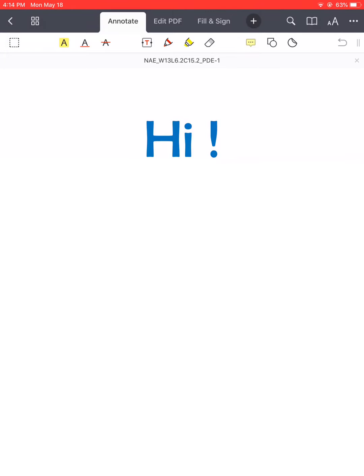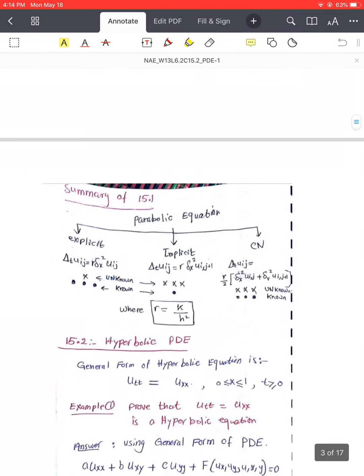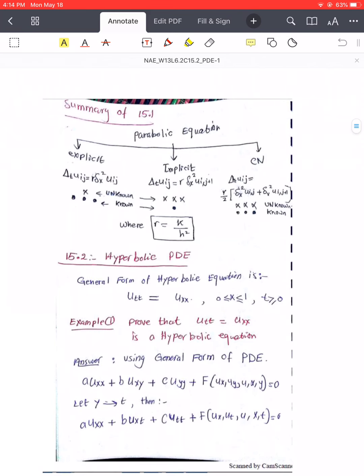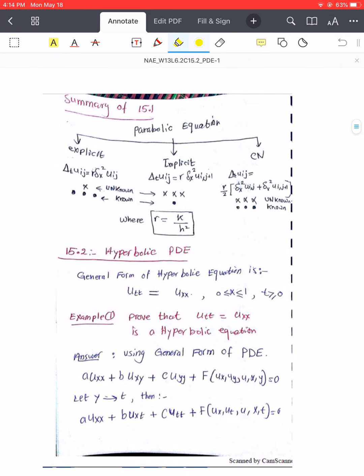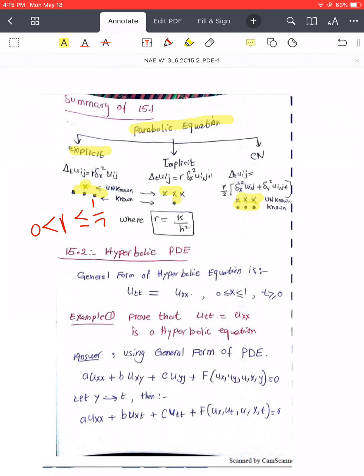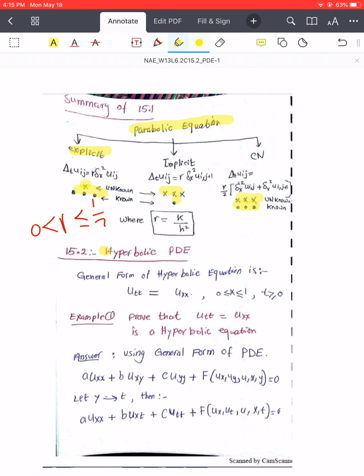Continuing with solving partial differential equations. As a summary from last time on parabolic equations: the explicit method has three unknowns depending on previous known values. The implicit method also has three unknowns and three known values but is more difficult. We use implicit because the explicit method converges only if r is less than half, whereas the implicit method is unconditionally stable — you can use any value of r.